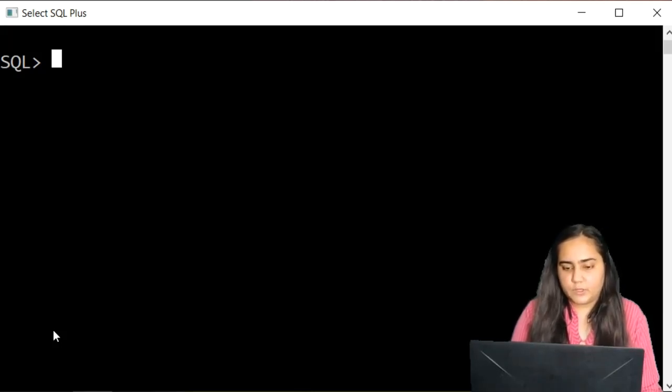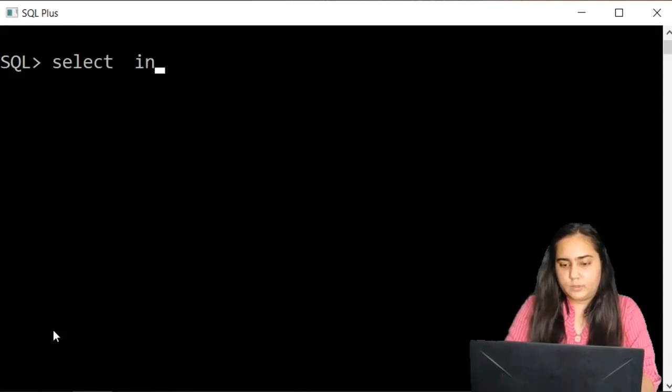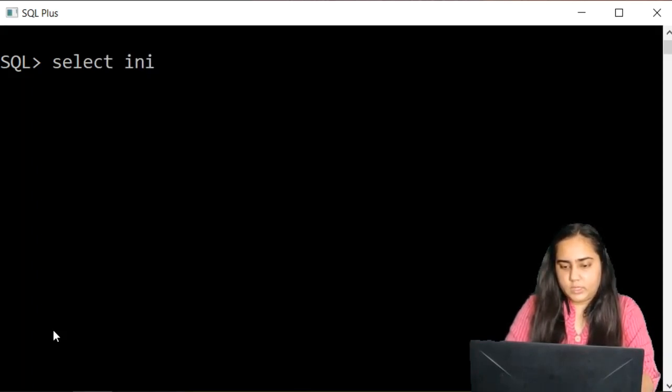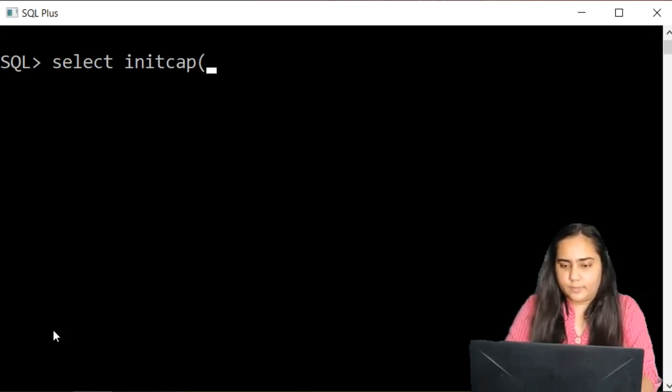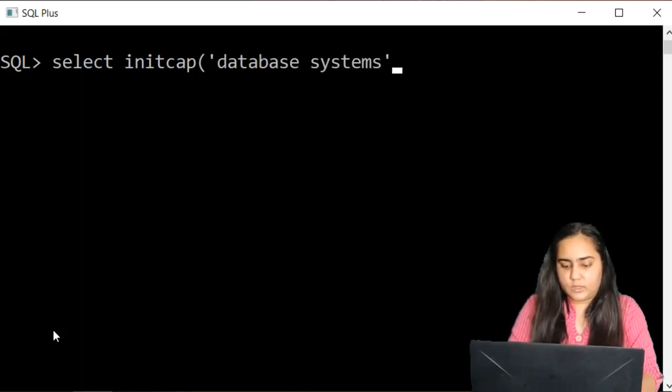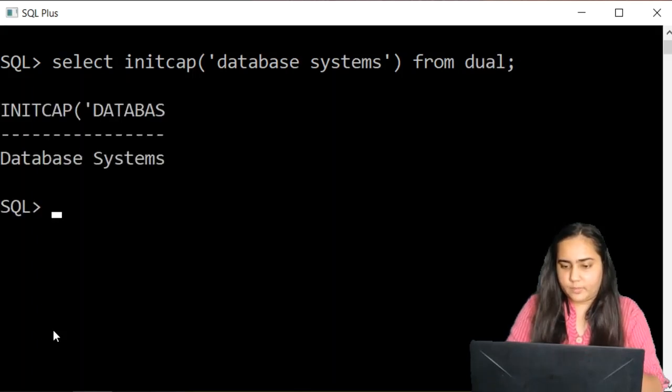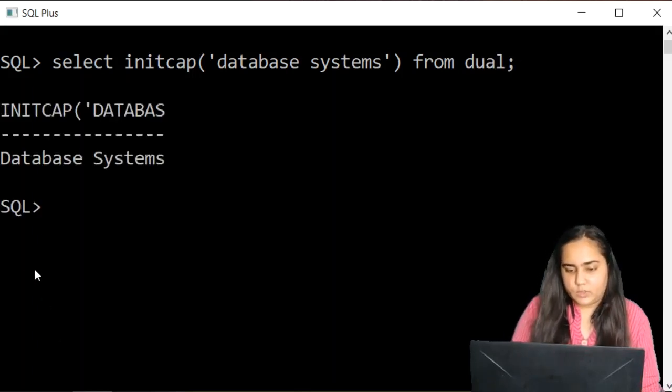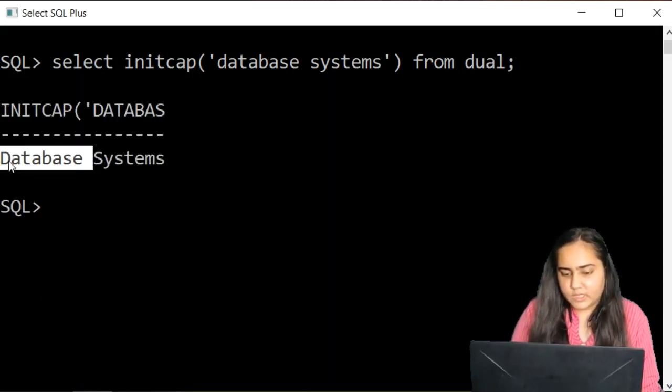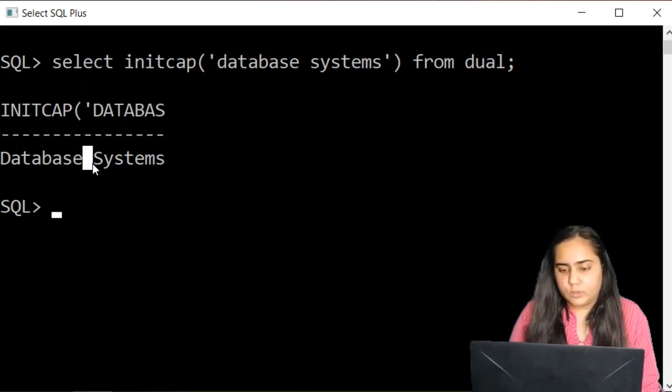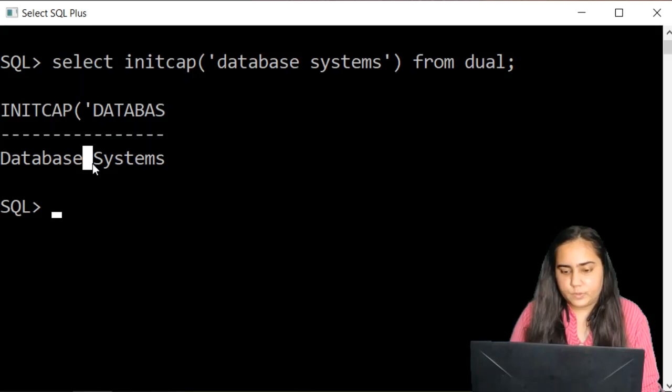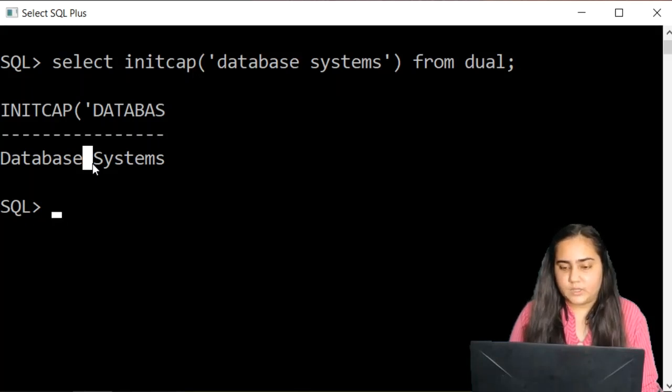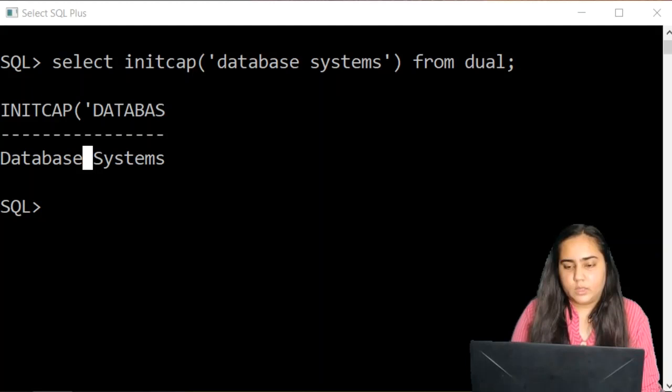The next function is called init cap. So select init cap which means initial capitalization. And here I'm going to pass database systems as a string from dual. And you'll notice it converts the first letters of each word into a capital letter. So that is what init cap does. All the words first letters are converted into capital letters.